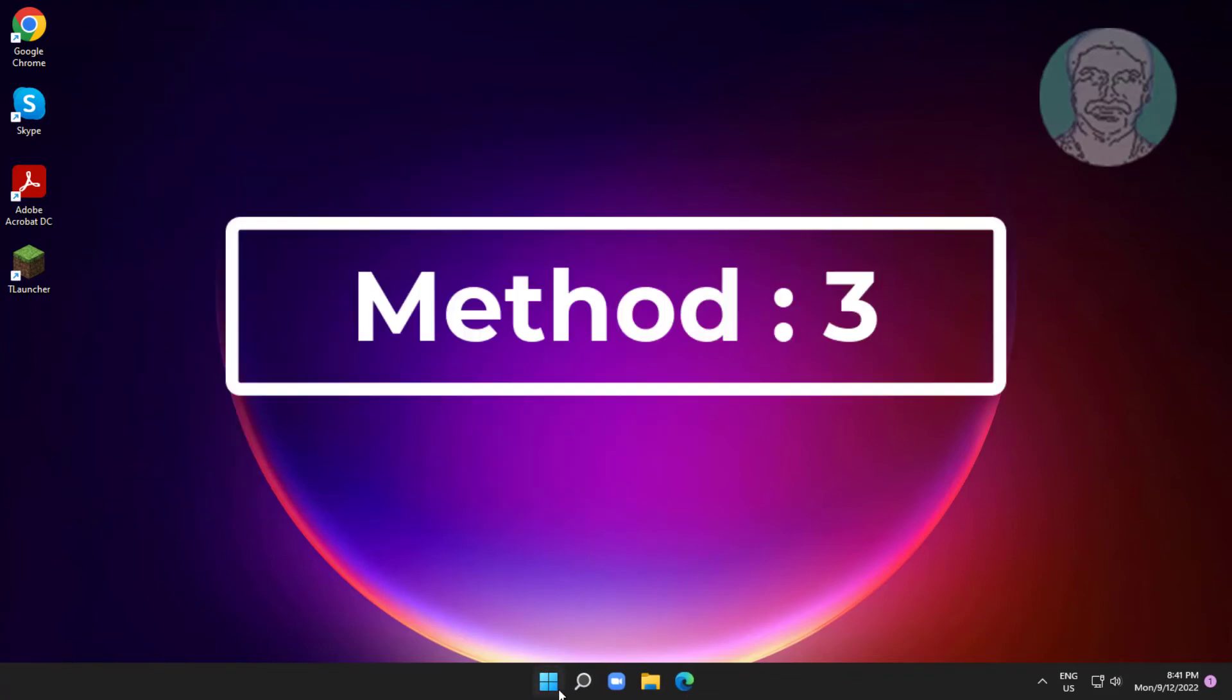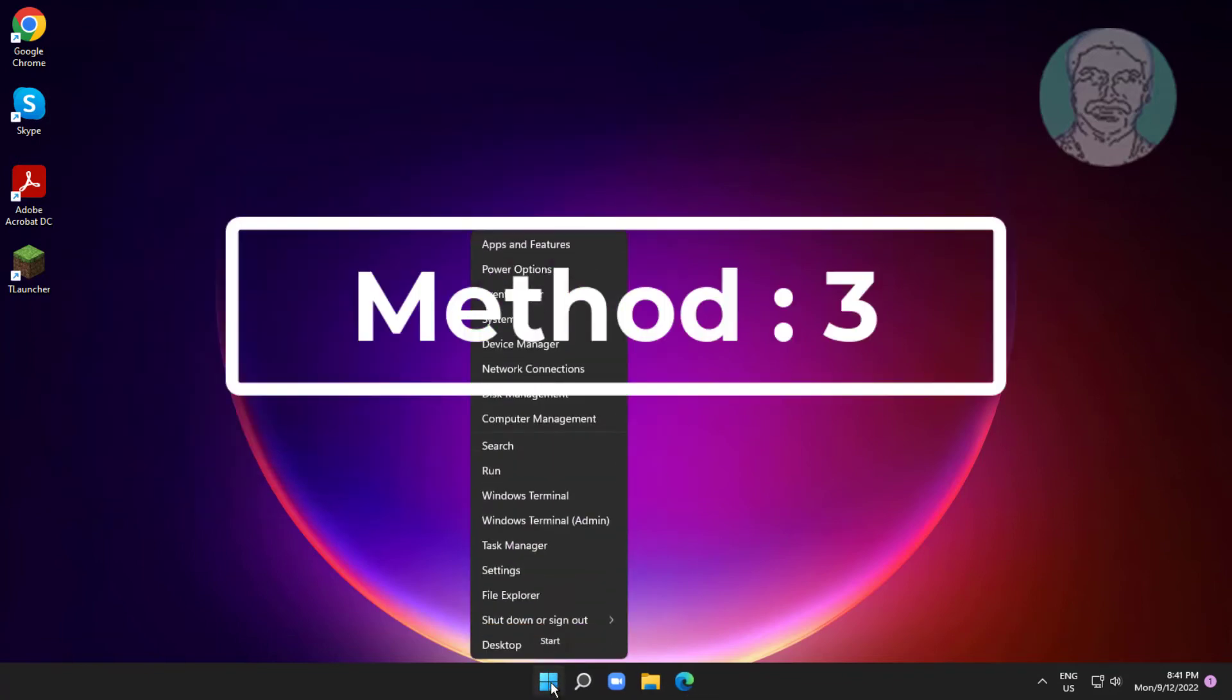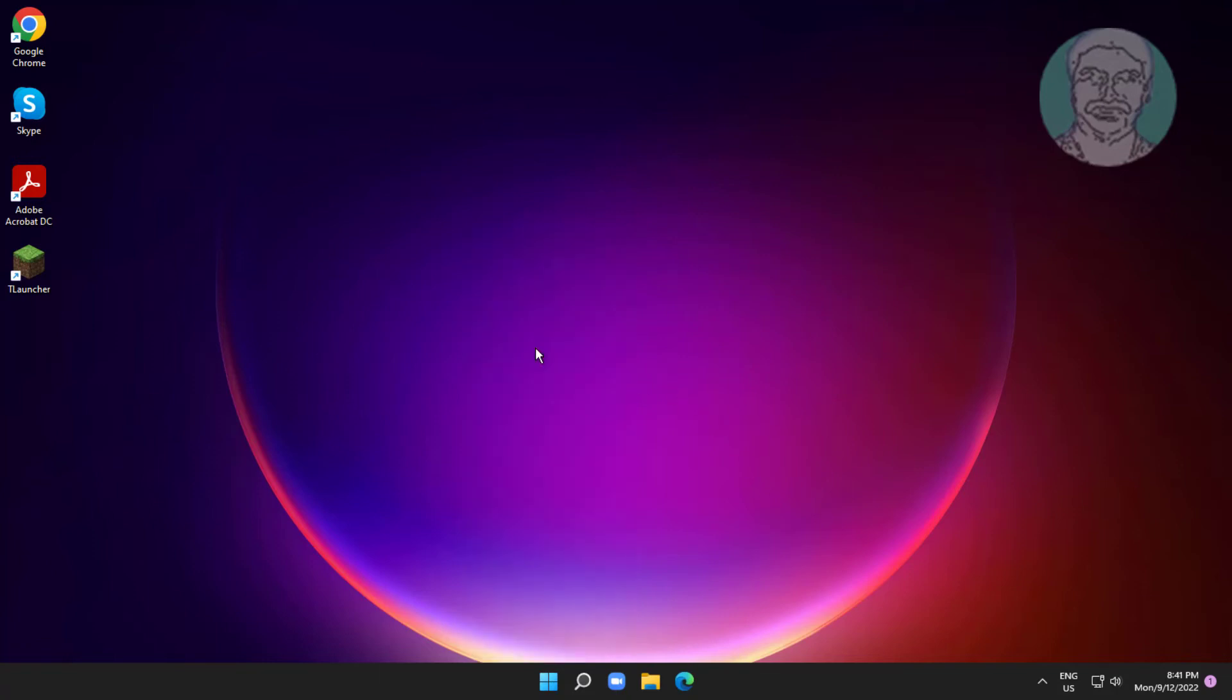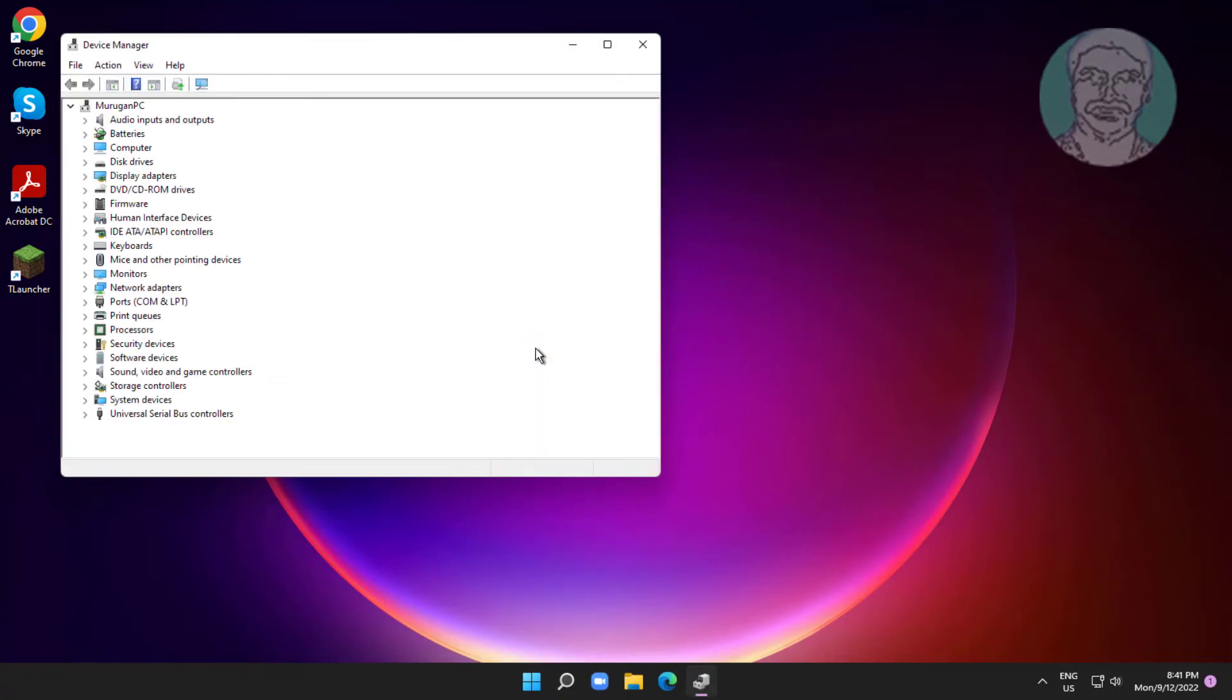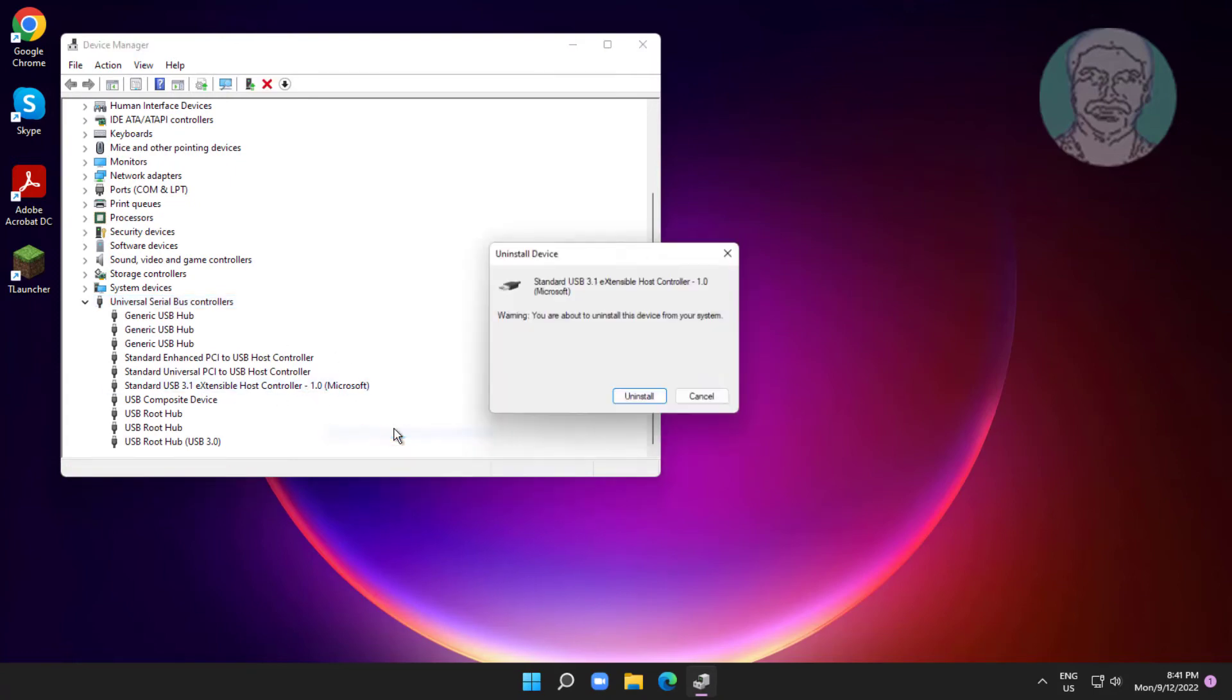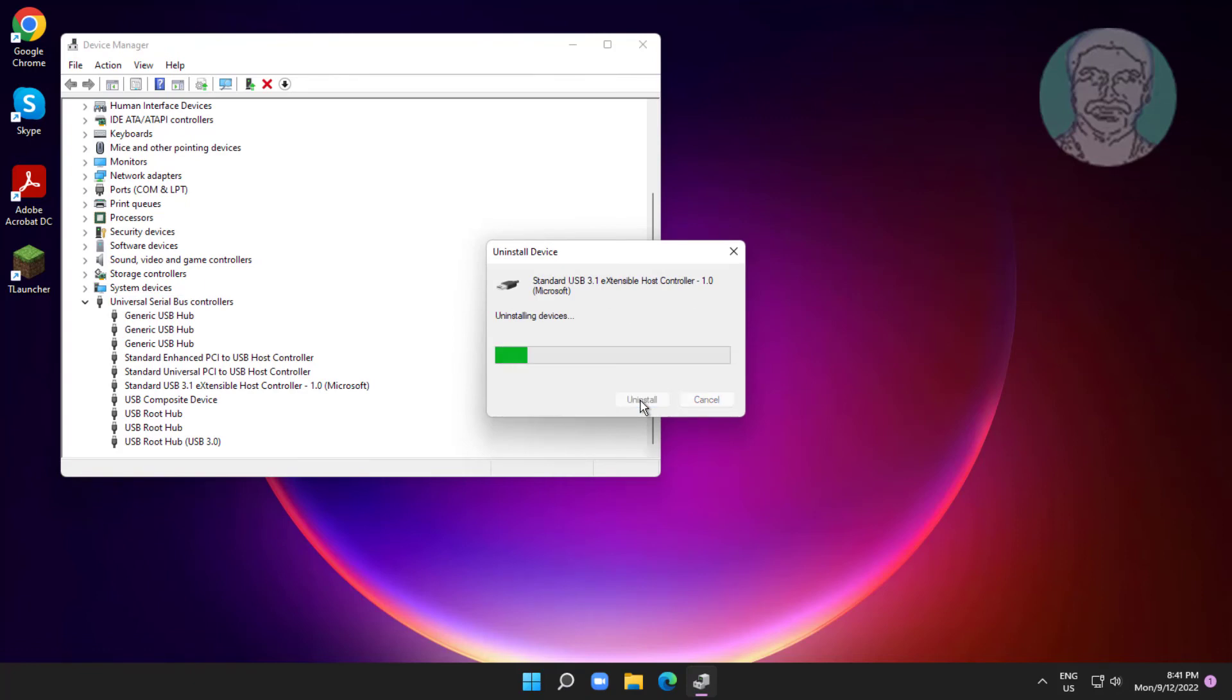Third method: right click start button, click device manager. Click and expand universal serial bus controller, right click standard USB extensible host controller, click uninstall device, click uninstall. After uninstall restart system.